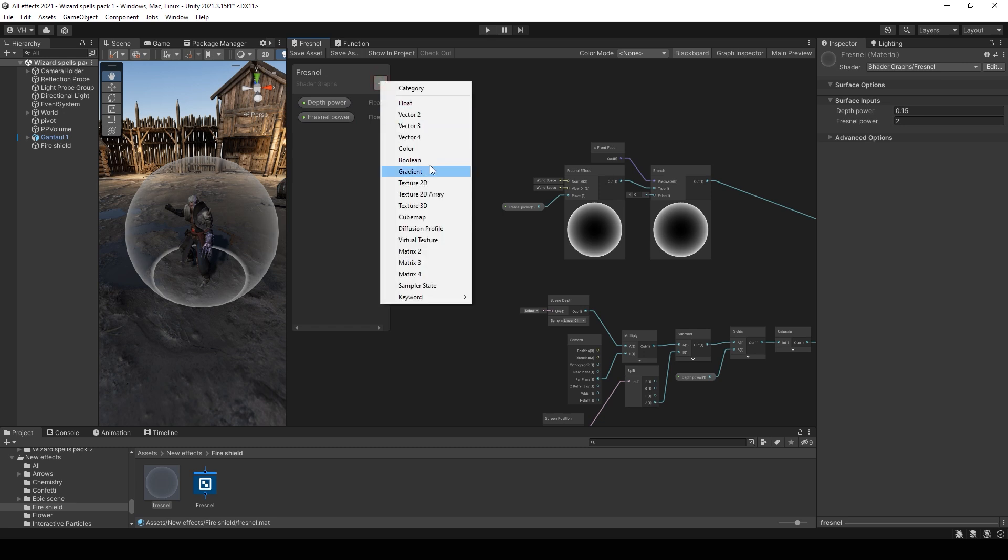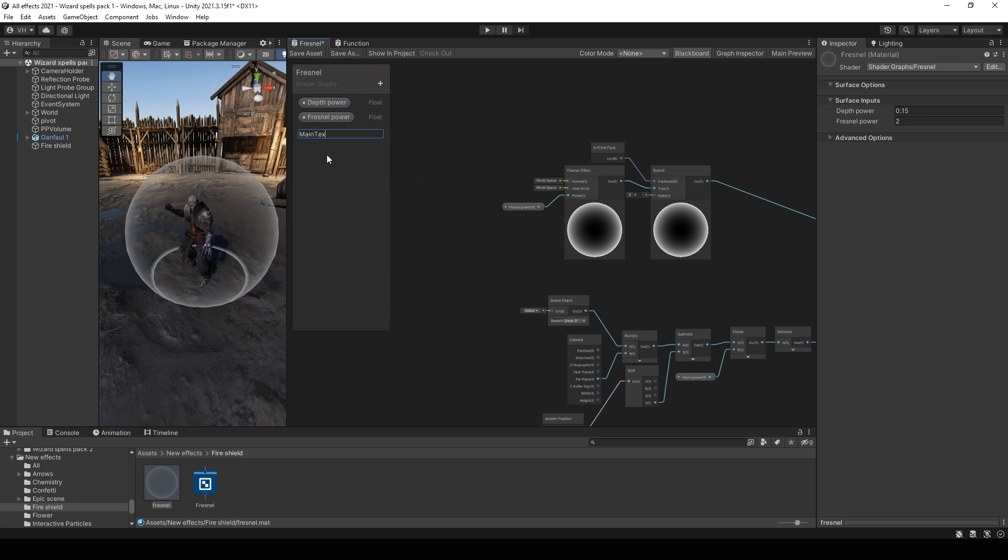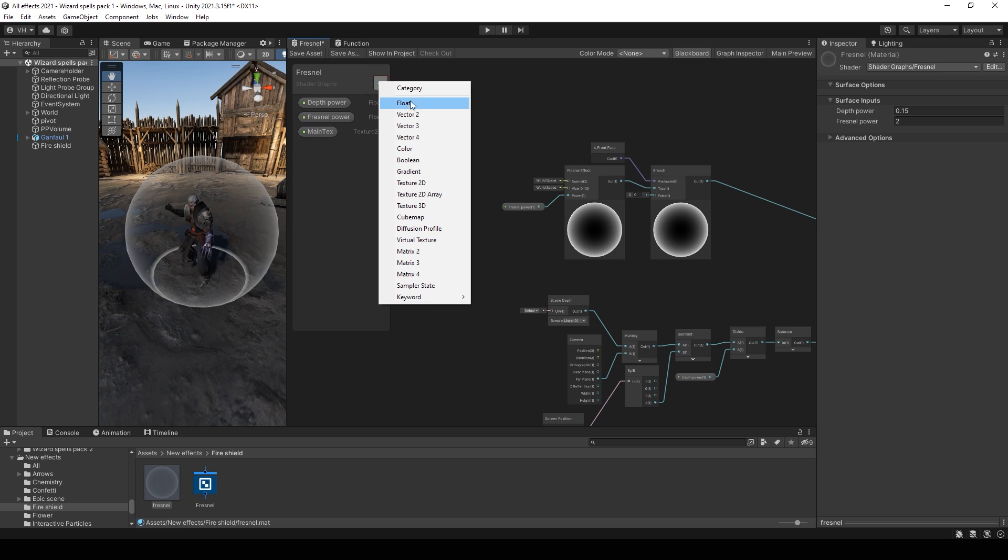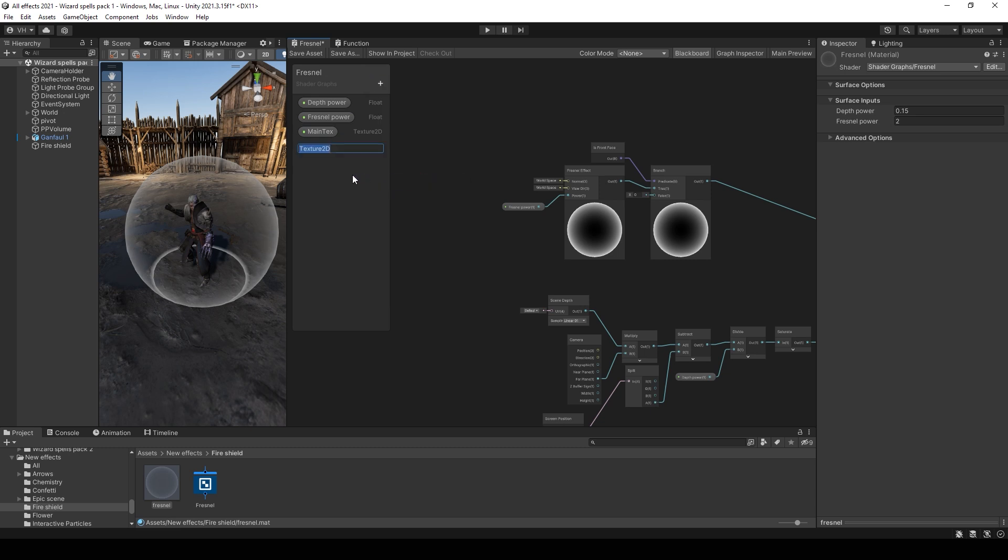Now let's add some fire to the shield. Create a new texture 2D. Name it main texture. Then add another texture. I will name it noise.